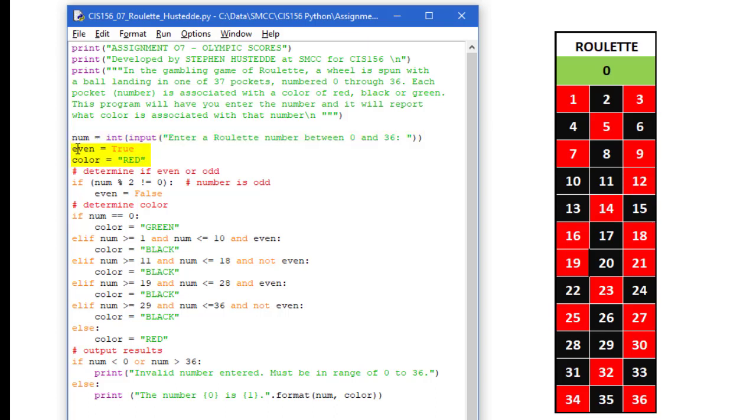I have another variable called even which is going to be set to true and my color I am going to set to red. Those are just simply default values.